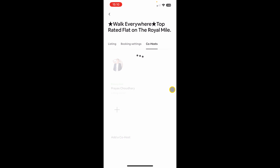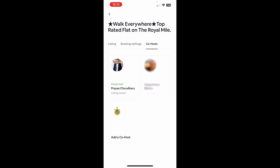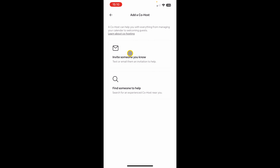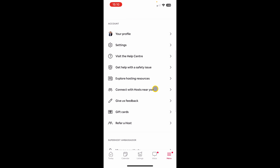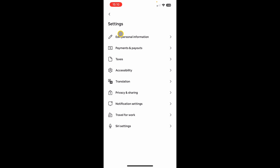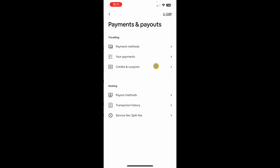The last option is the co-host section, where you can add a co-host to your property — just click 'Add a Co-Host' and invite them by their email. Before we wrap up, I want to show you where to add your payout details. Click the menu option, then settings, then 'Payments and Payouts'. This is where you can add your payout method as a host, and also where you can add a payment method for traveling.